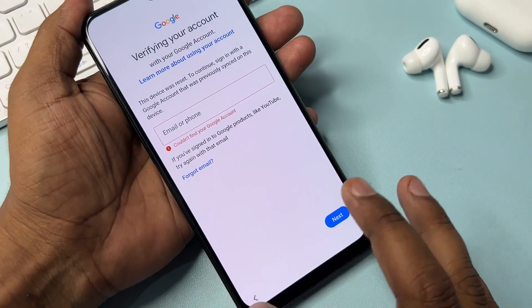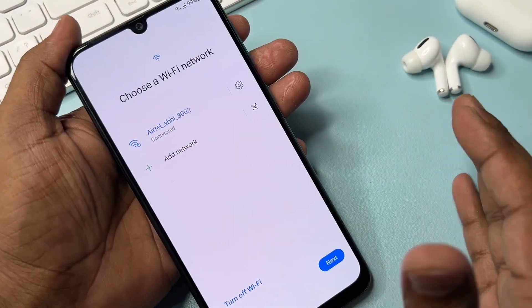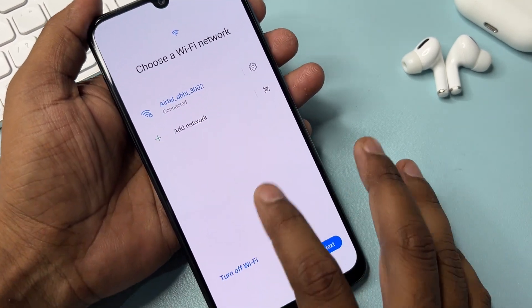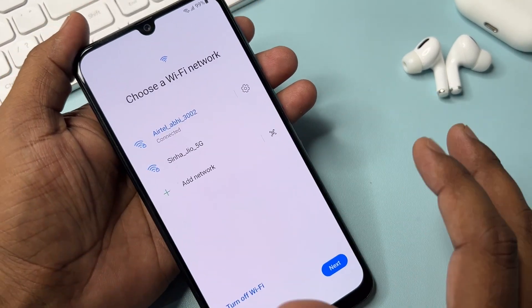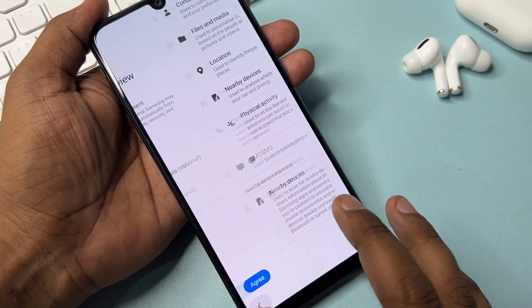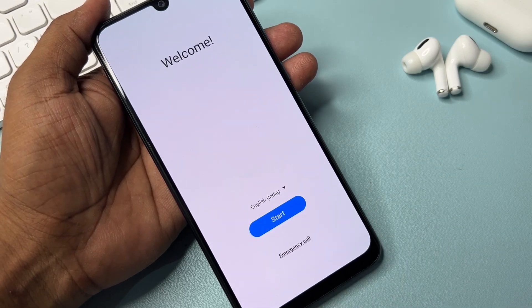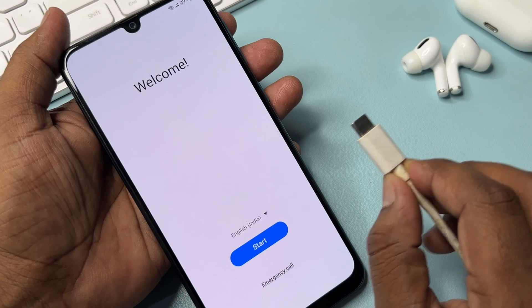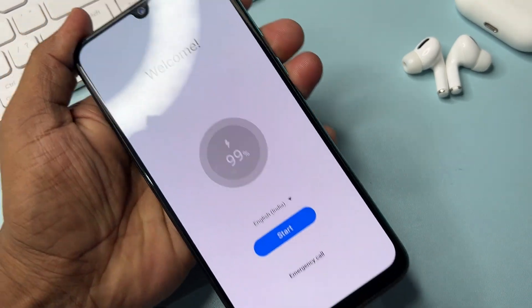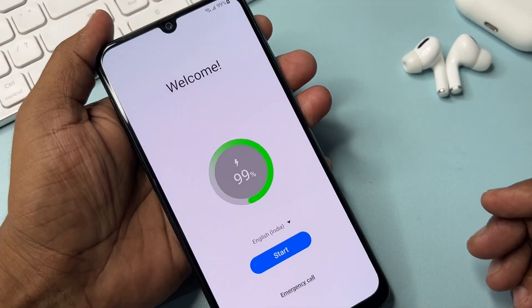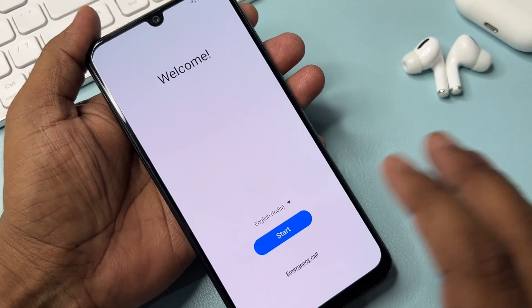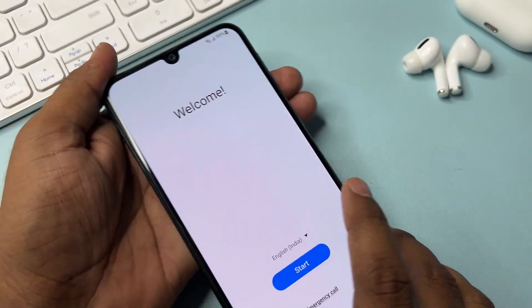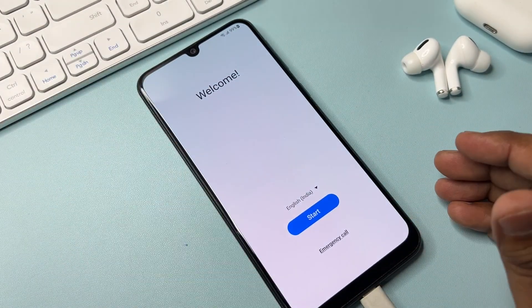If you have forgotten your Gmail account credentials on any Samsung model, first go back to the home screen and connect your data cable to any charger. After connecting, the charging animation will start.